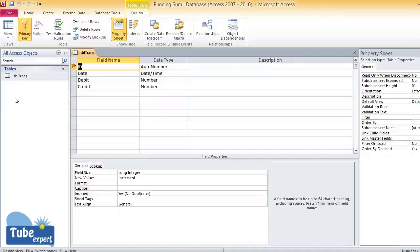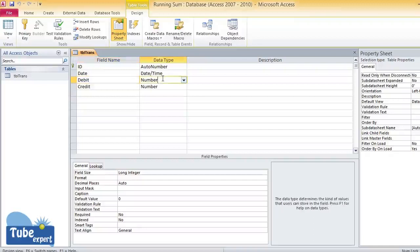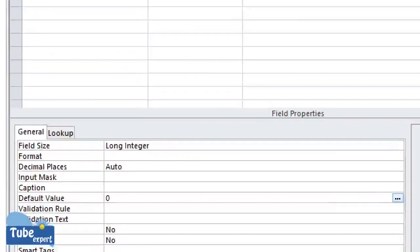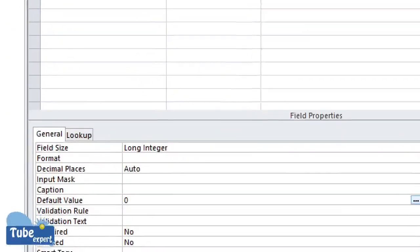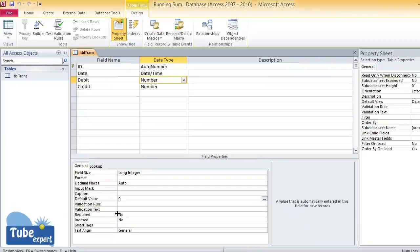I have named this table as tbl trans. There are two columns called debit and credit. Their data type is number, and I have assigned a default value for these columns. The default value for both columns is zero. You have to give a default value when designing the table. This is the table structure.